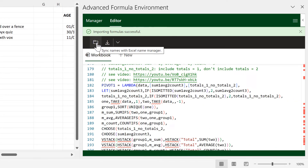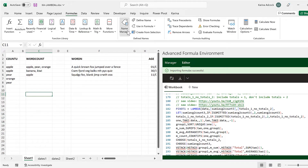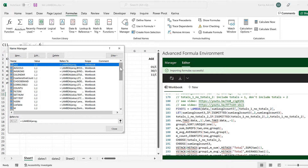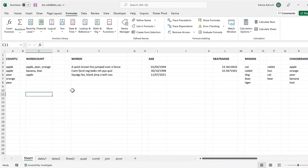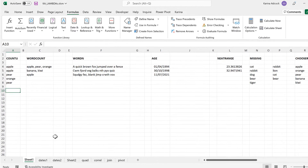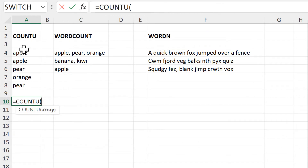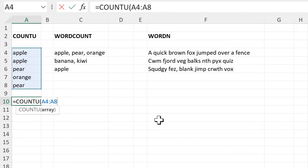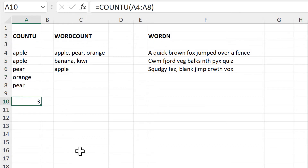I then need to sync them with the Name Manager. Go to Formulas and Name Manager and you'll see all these new formulas here. First of all we have the Count Unique formula, which will count the number of unique items in a range. In this case we have apple, pear and orange, so we get three.